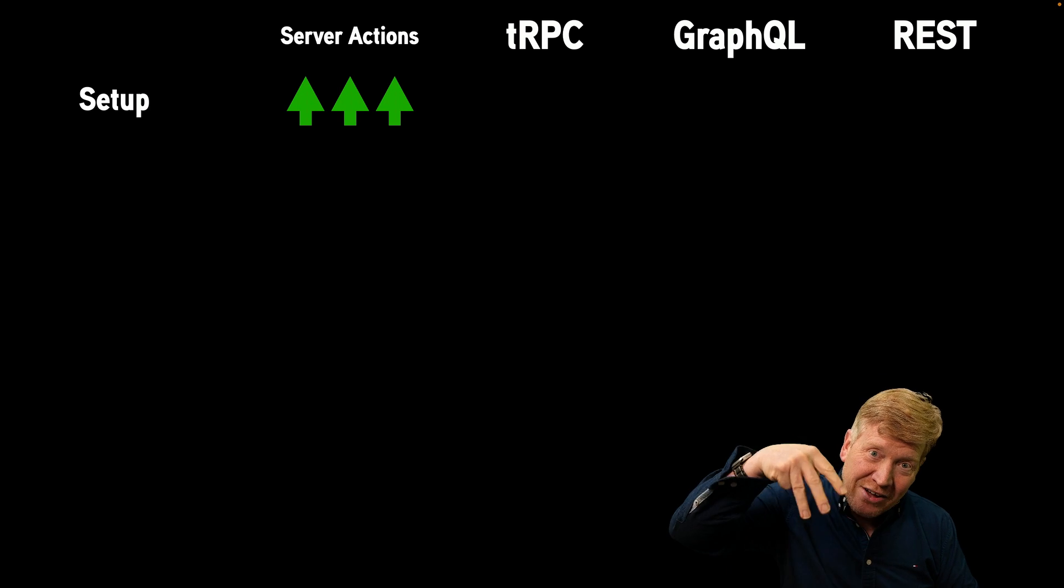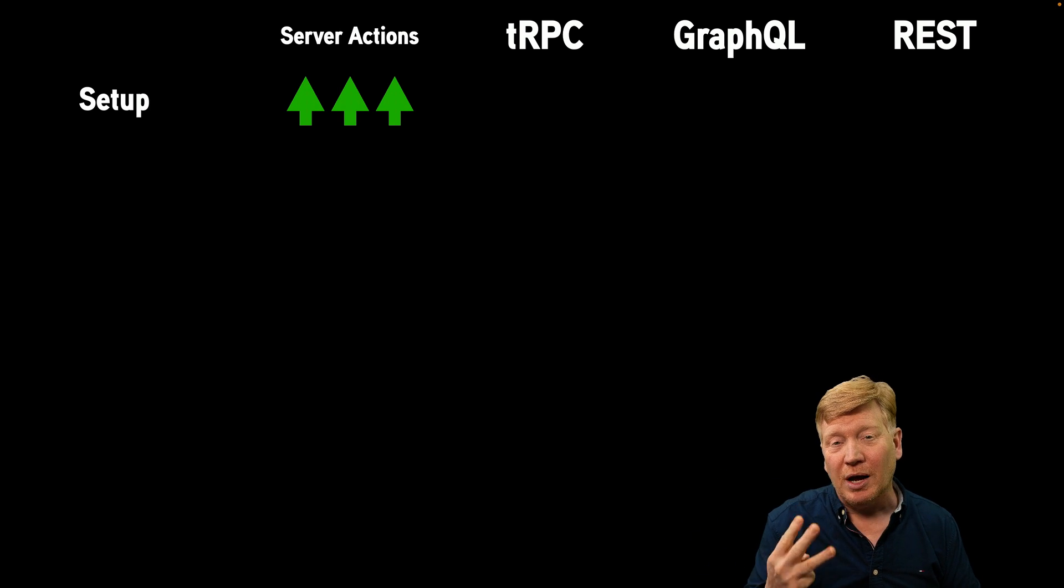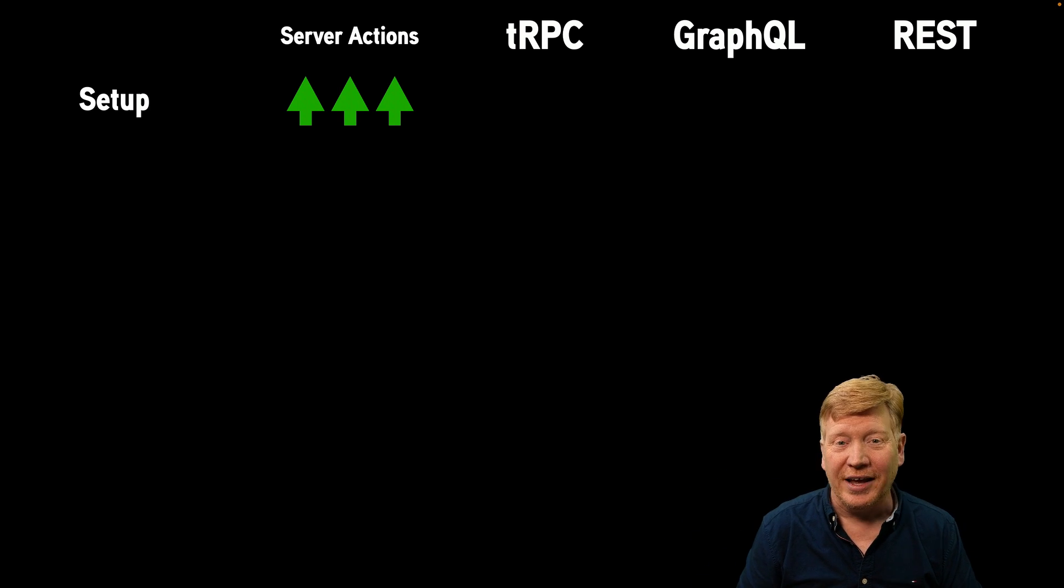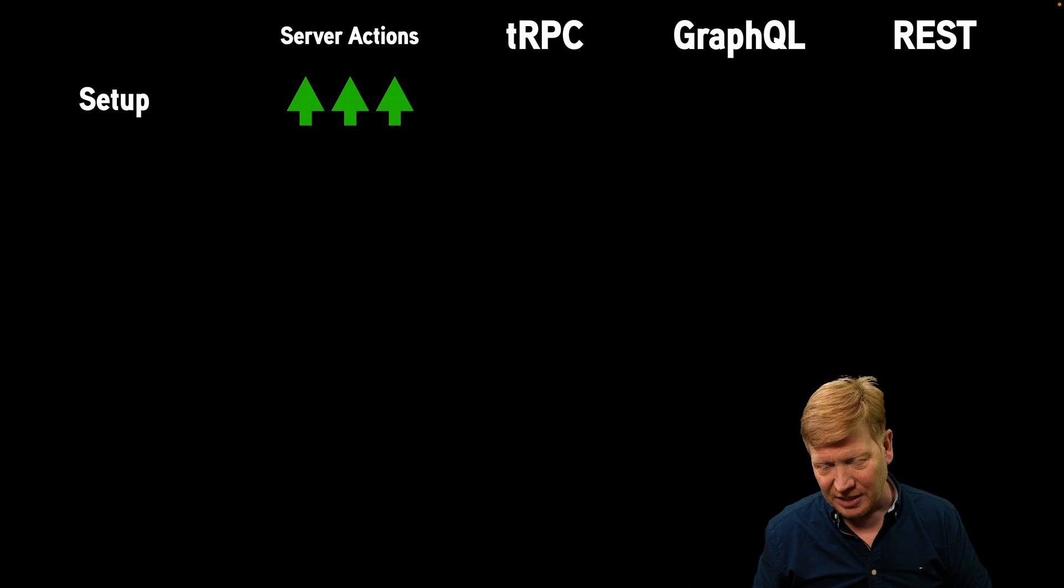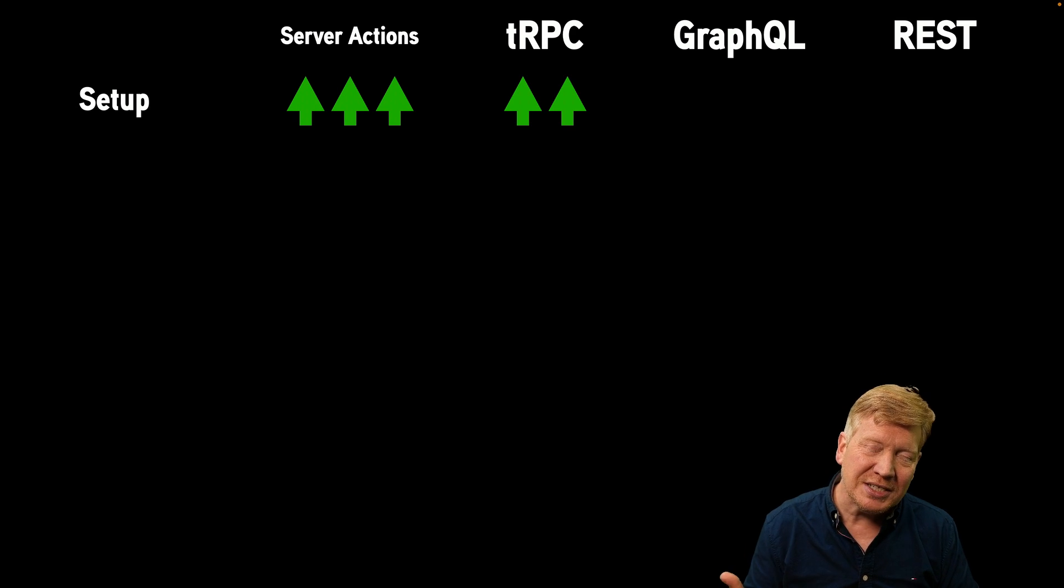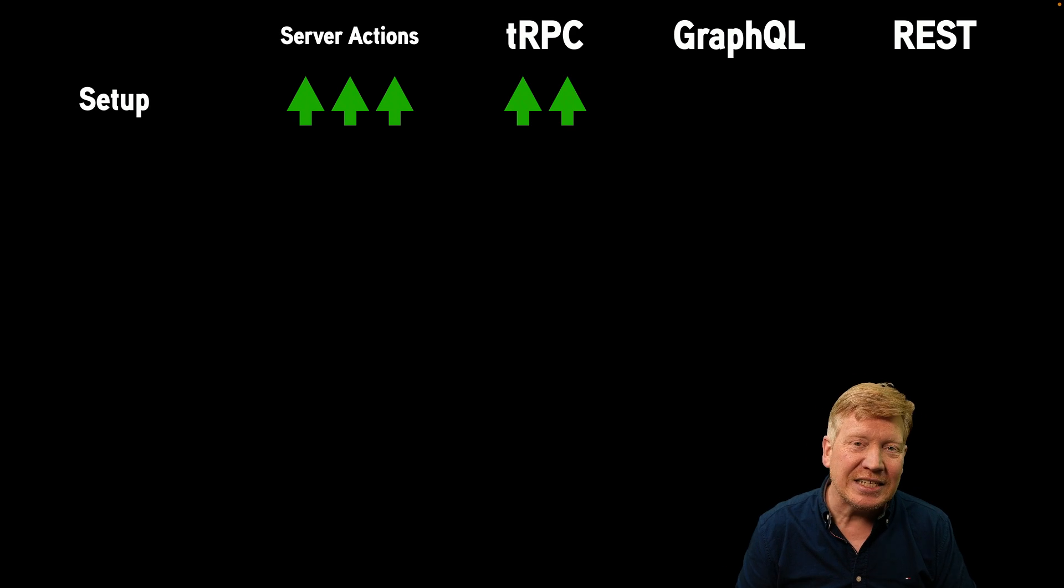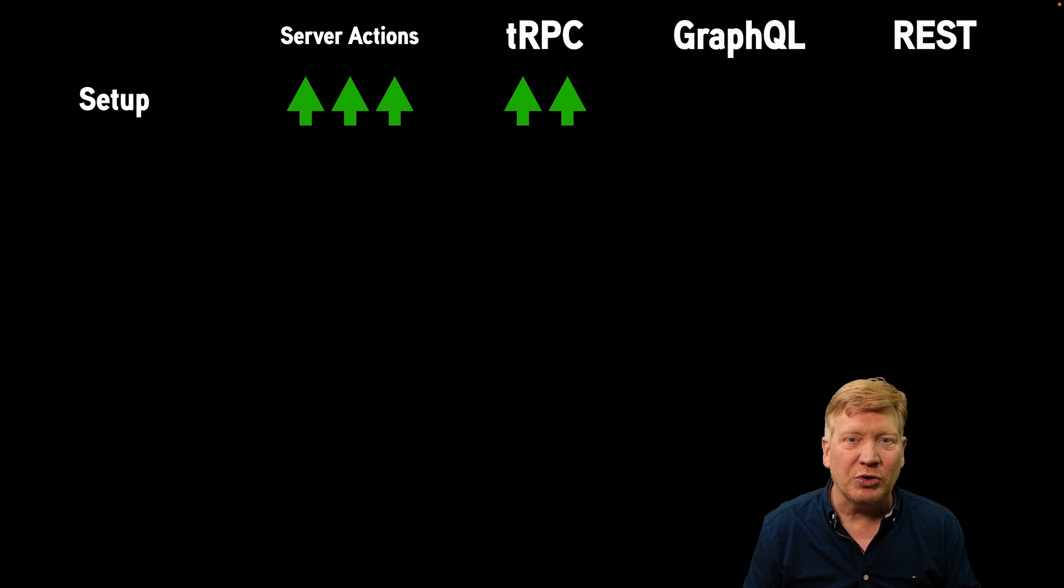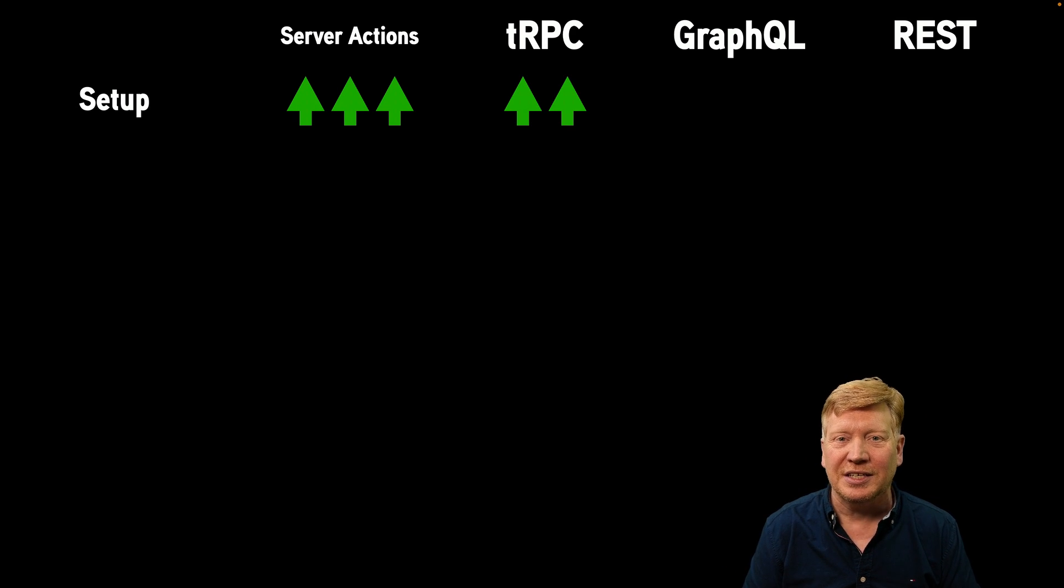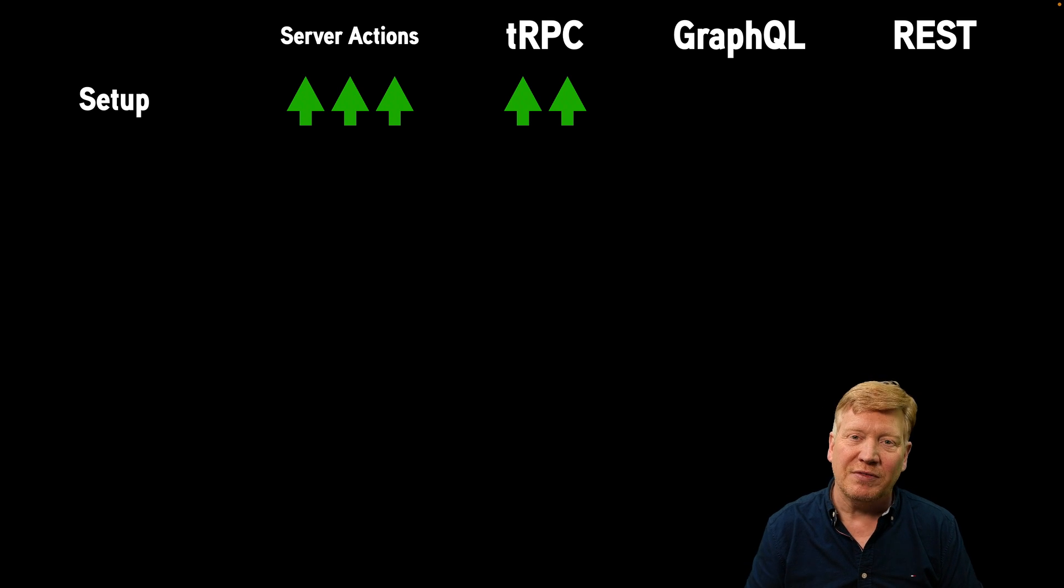If it's three down arrows, that would be the lowest ranking. Three up arrows is our highest ranking. So how does that compare to something like tRPC? Well, tRPC is fairly easy to set up. The docs are pretty good about how to set this up in your environment. So I'm going to give that two up arrows.